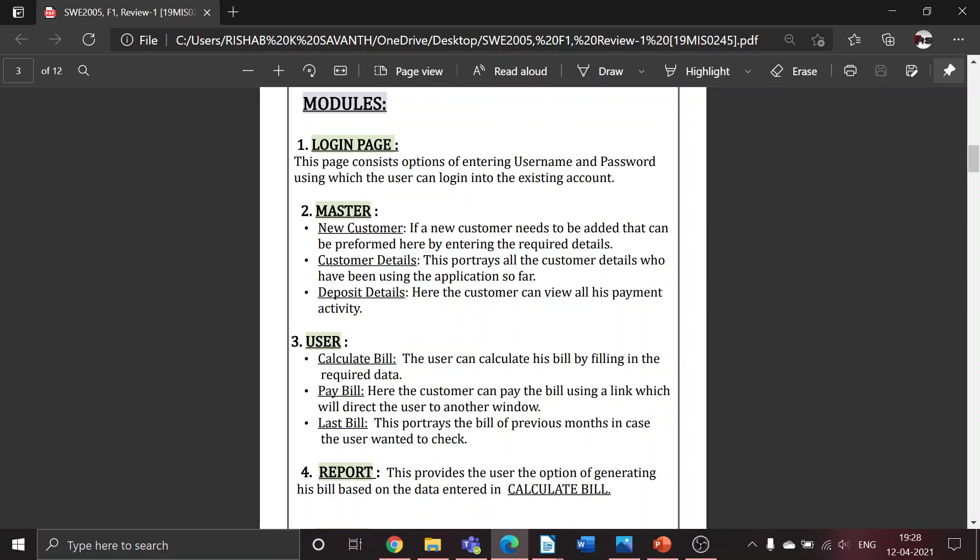The user can use this functionality to add a new customer by entering the required details. Customer details is a tabular form which will portray all the customer details who have been using this application. Deposit details allows the customer to view all previous payment activity.